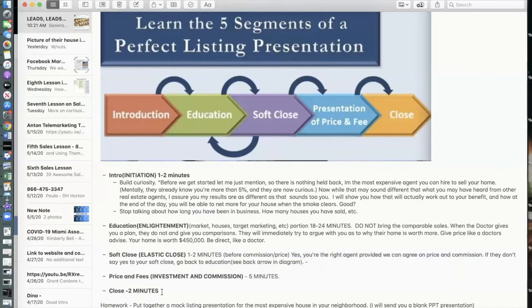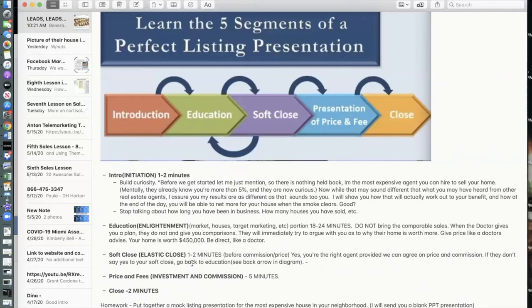The reason we call it the Elastic Close is because they can say yes, no, or maybe. If it's yes, you move right on to price and commission and then the close. You should have documentation ready or the ability to e-sign from your computer. If they say no, you go back into the sales process — objection and condition training. If they give you an objection, make sure it's not a smokescreen; isolate the real objection and handle it.